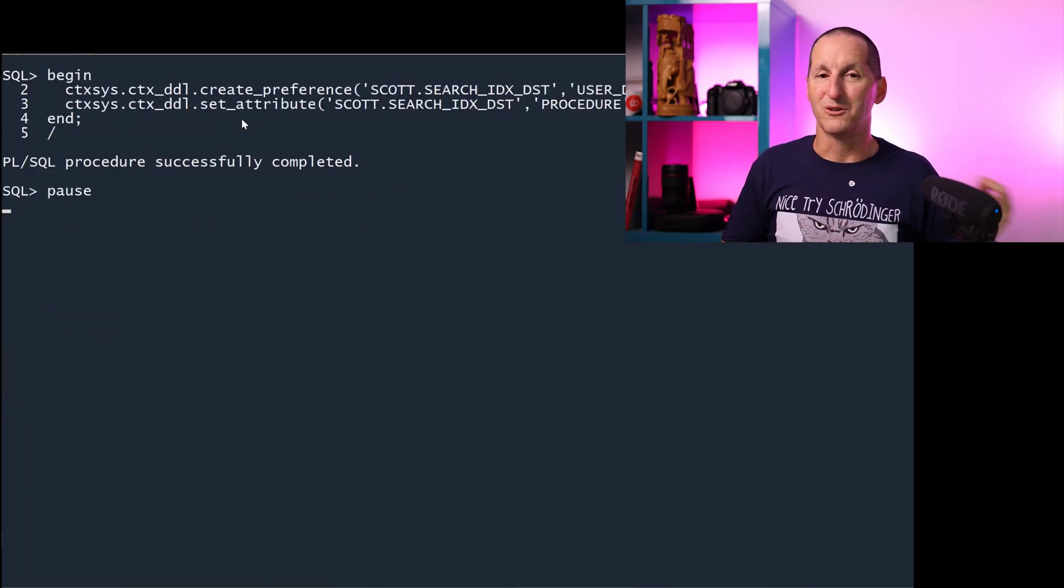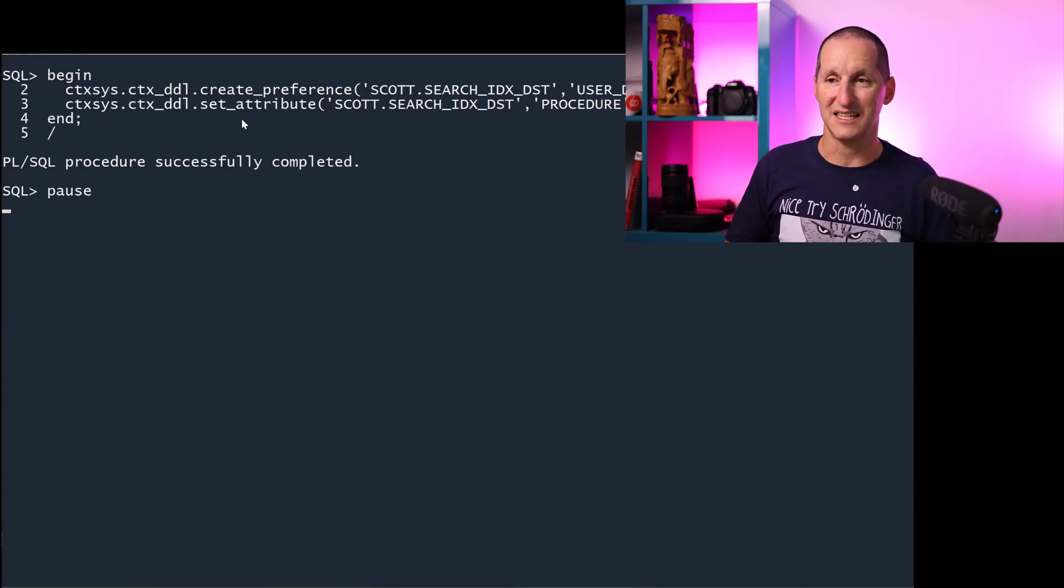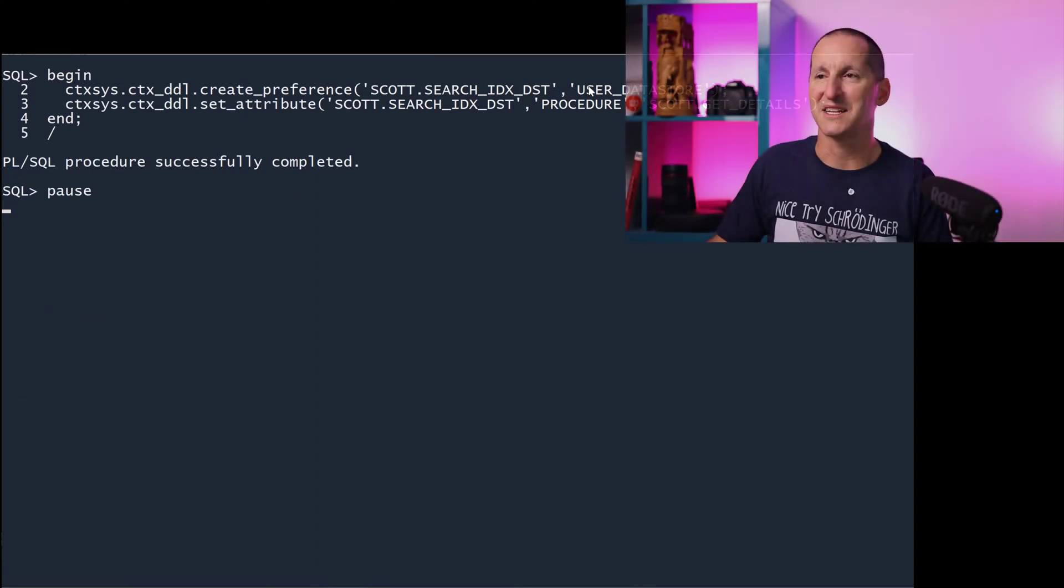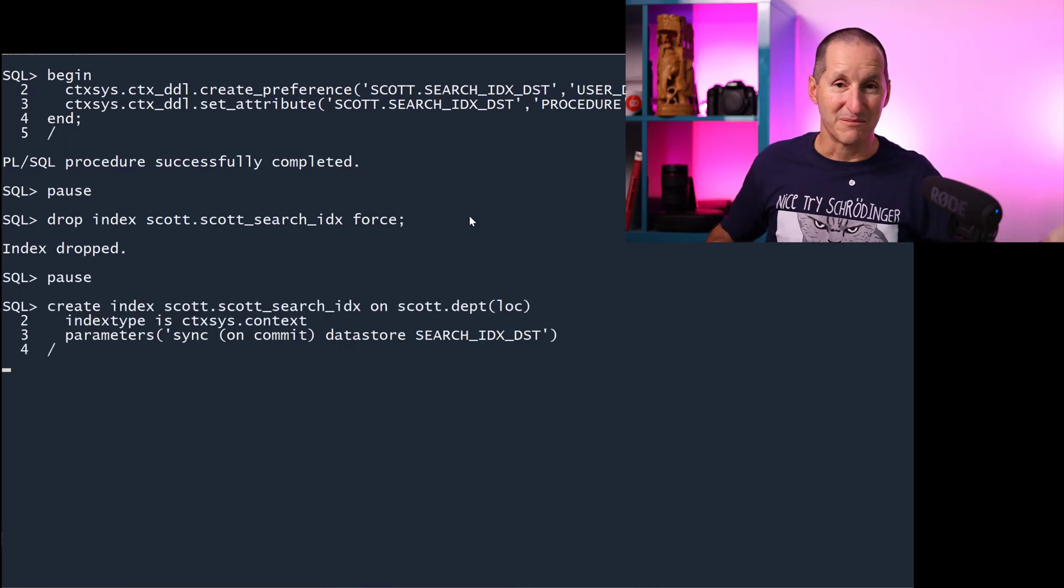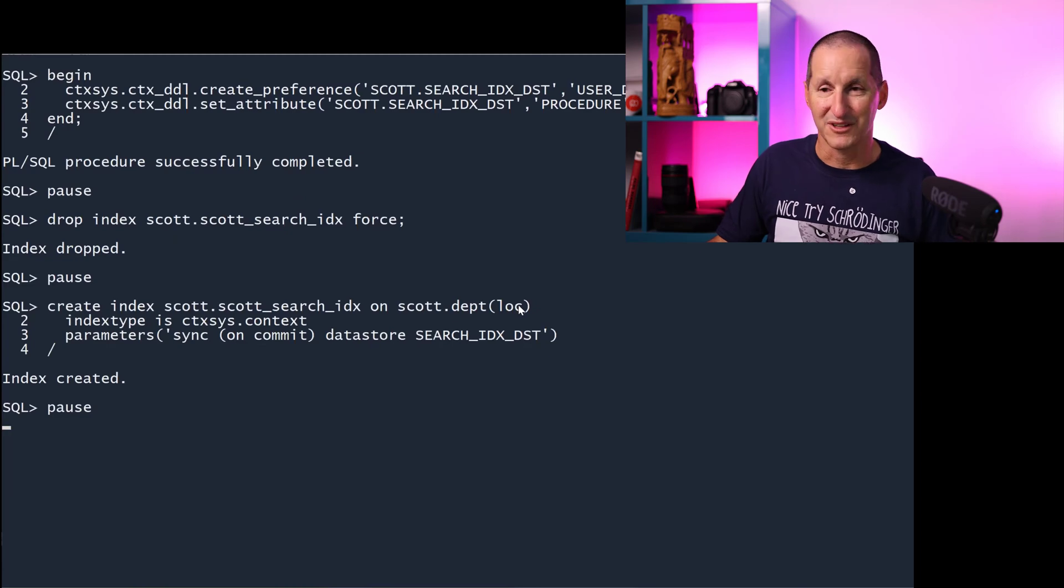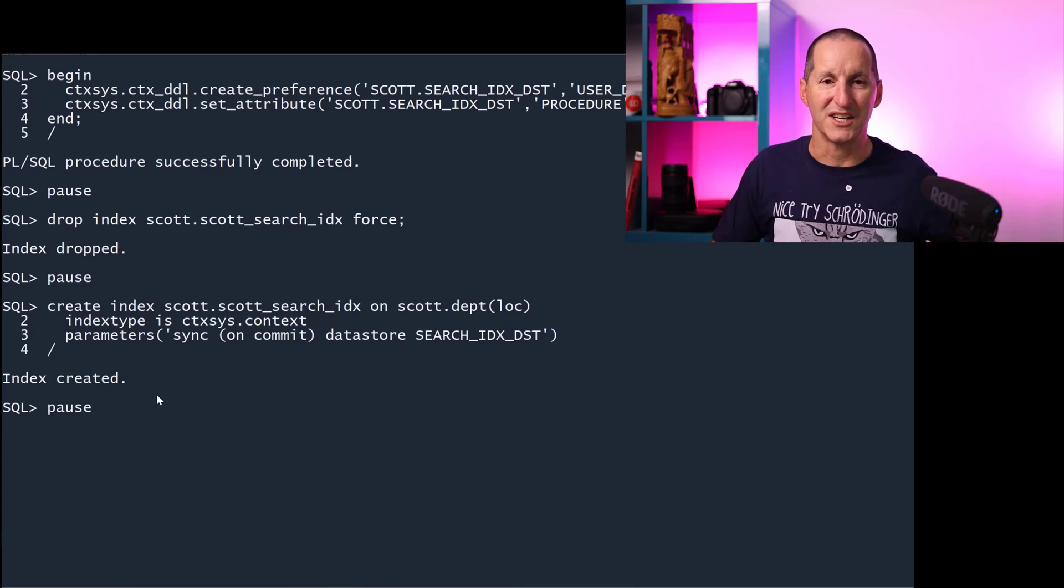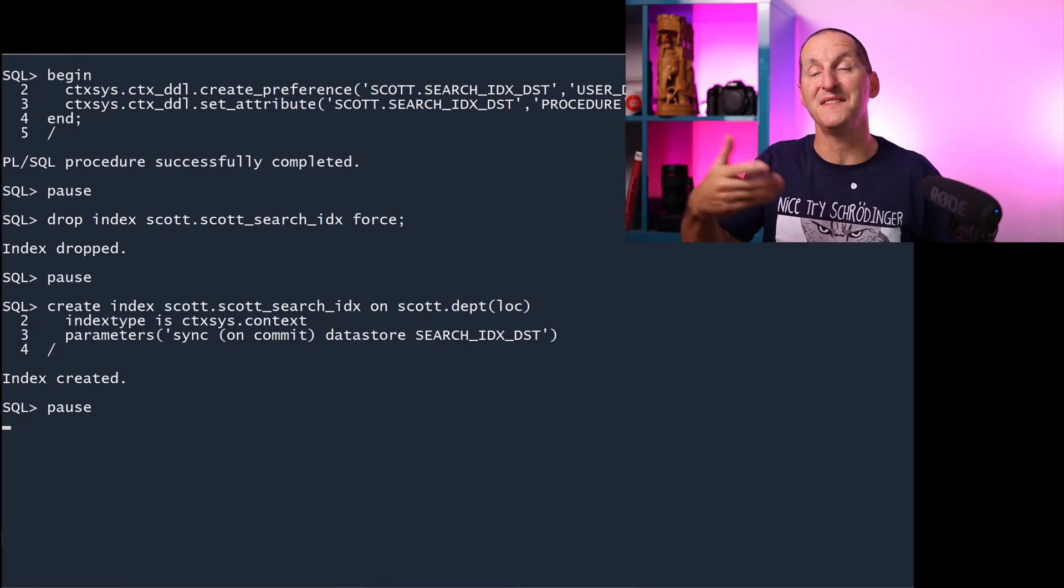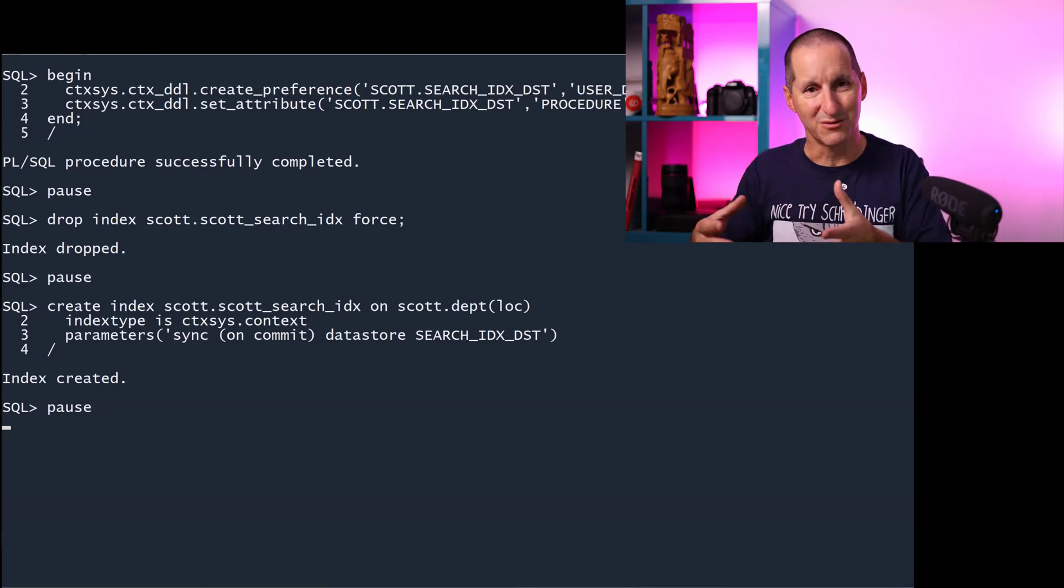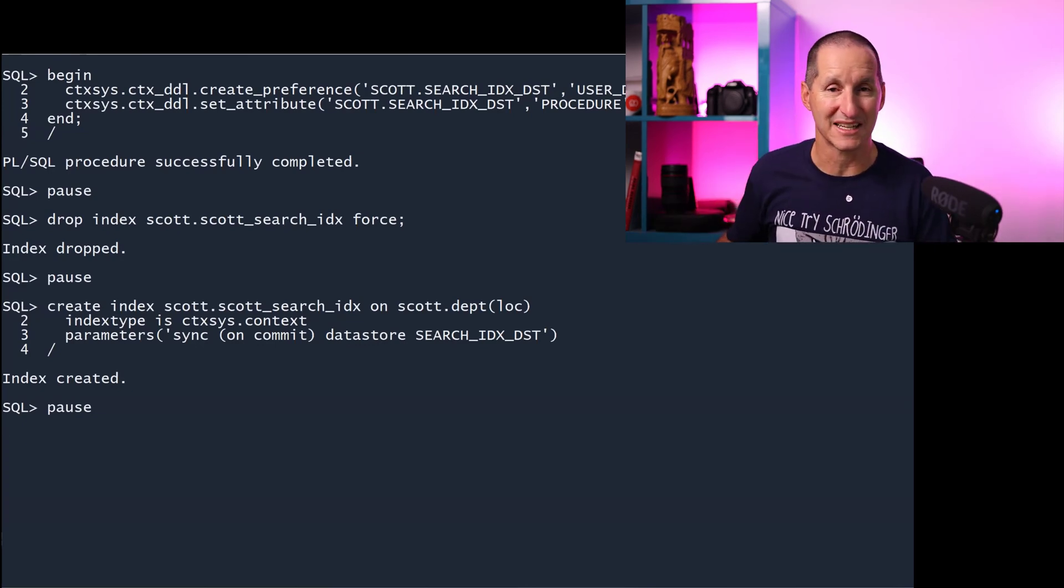Then I can use what we call preferences to tell the Oracle database to use that procedure when we build a text index. I say create a preference called search IDX DST for data store, it's a user data store. And then I have this attribute is this procedure I just built. So I'm creating a data store, and part of that data store is a procedure called scott.details. I dropped that index I previously built and recreate it now. Once again, I'll put it on the loc column this time, location column, saying use this data store I just created. In the building of this index, it took each row ID from the department table, passed it into that procedure, which then went and got all the department details and the employee details for those departments, built it into a clob. All those clob terms came back and got used to put into the index.